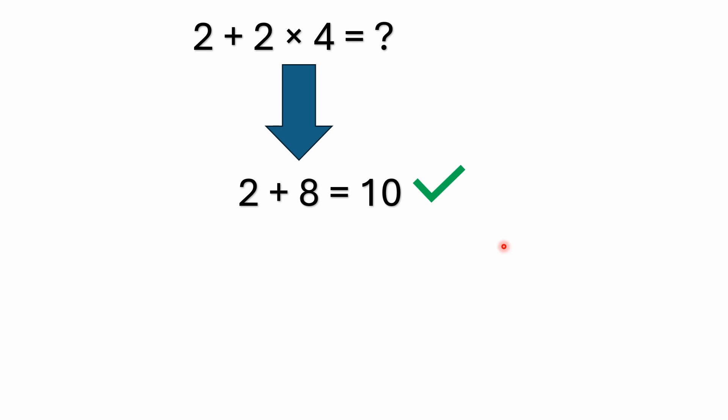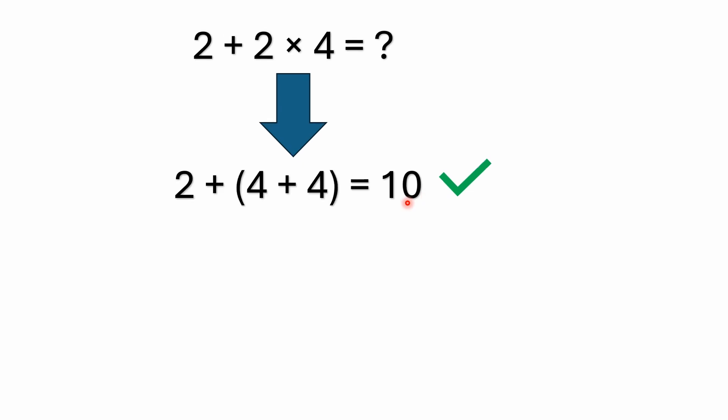So the first operation that we would solve would be the 2 times 4. 2 times 4 is 8. 2 plus 8 equals 10. So fairly simple. And you can remember that multiplication is just a shorthand for repeated addition. So I could write the 2 times 4 as simply 4 plus 4, which is what I've done here. Well, 2 plus 4 is 6. 6 plus 4 is 10. So you do end up with the same answer of 10.